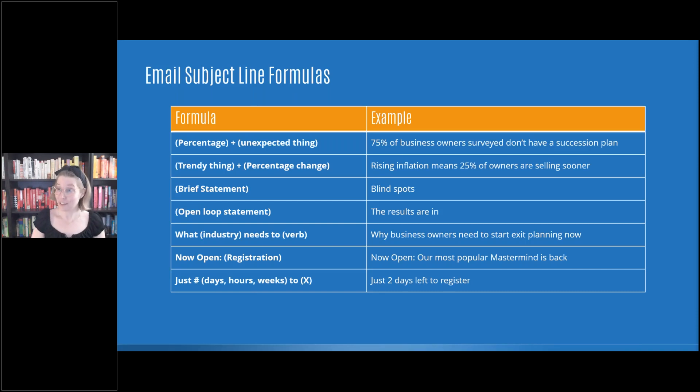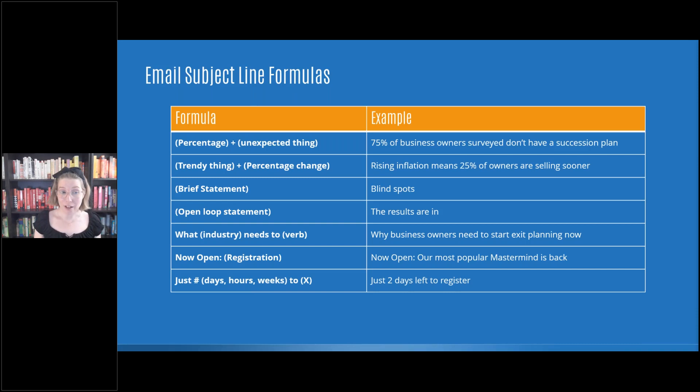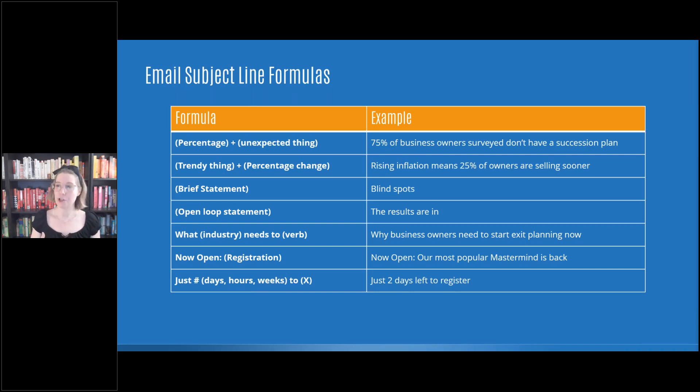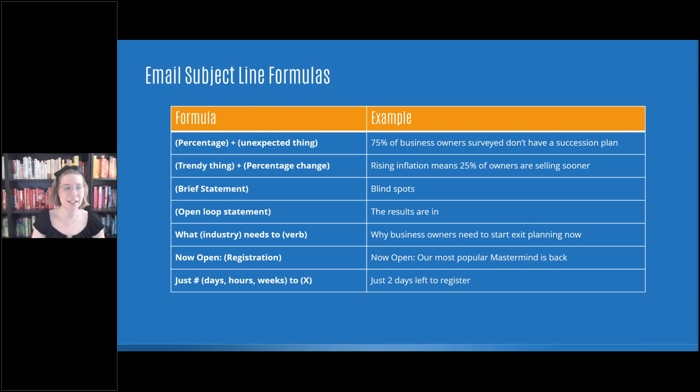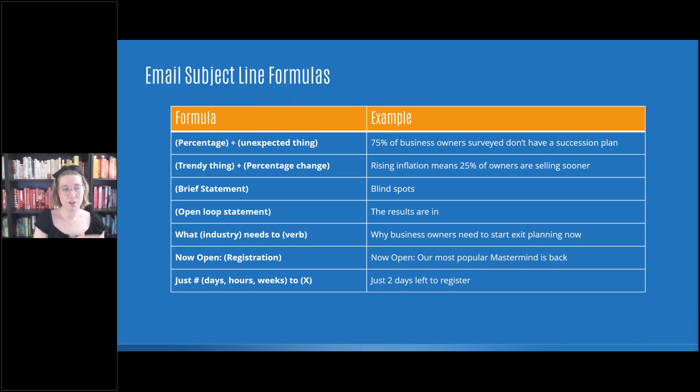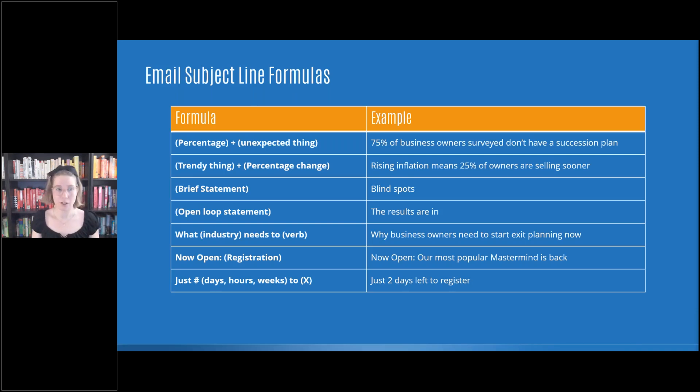Next would be very salesy driving towards something. So if you were to be planning out an event, if you're planning out a webinar and perhaps your registration is a little bit low, and so you're trying to spike that registration list, it would be just percentage, at just numbers. So that could be days, hours, weeks to, and then whatever it is that you're trying to lead to. So it would say just two days left to register.